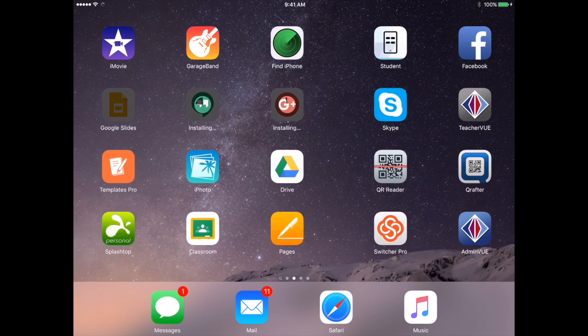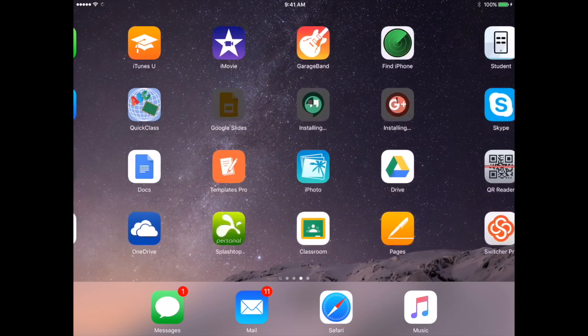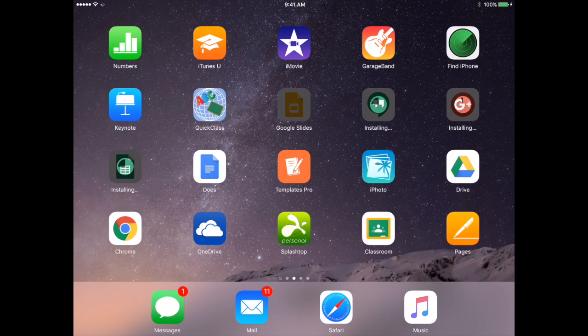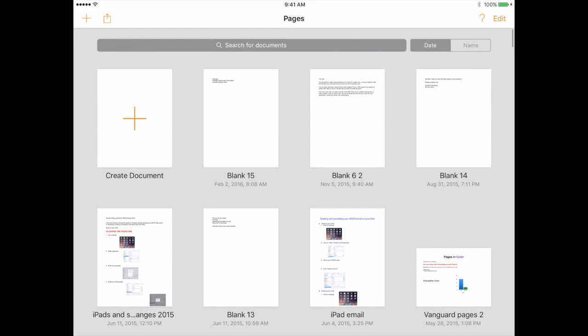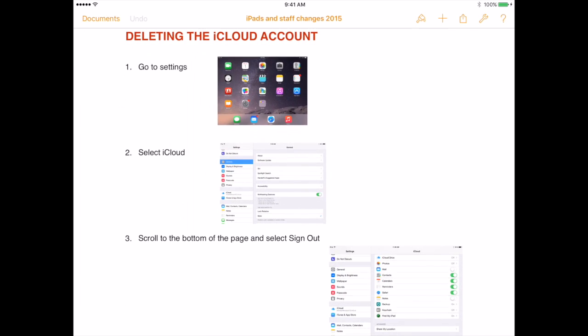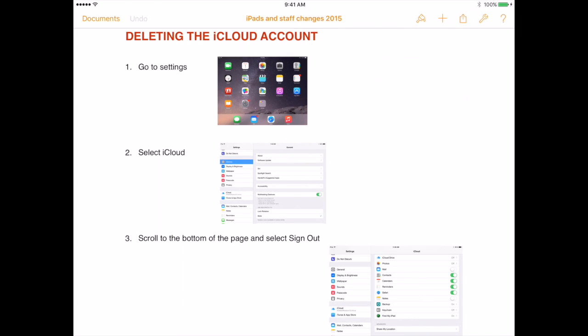Pages, Numbers, and Keynote—you're going to want to probably do some type of an upload for those guys. So if you have a document in Pages, Numbers, and Keynote, you might want to select it and export it as well. You can open it in another app, but you're definitely going to want to send the document somewhere else.